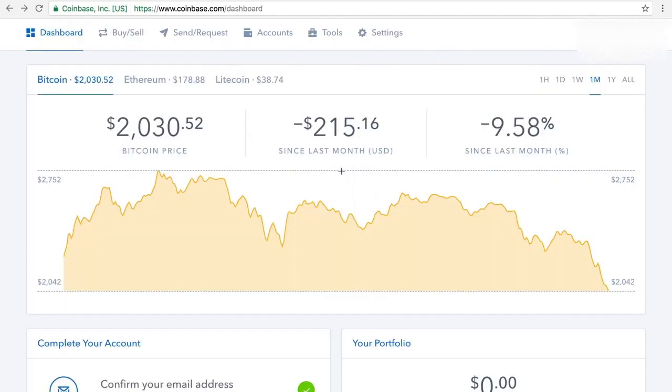All right, back. So it's very easy if you want to buy or sell. Basically, once you've linked your bank account, say you want to buy $100 worth of Bitcoin, basically you click here to the buy button. I don't have a linked bank account, so it won't take me to that. But you can buy it very easily.